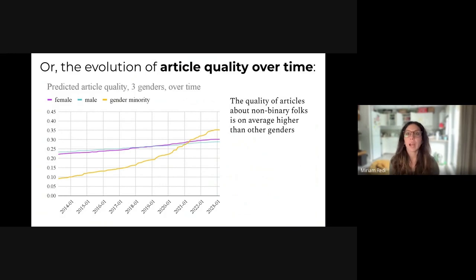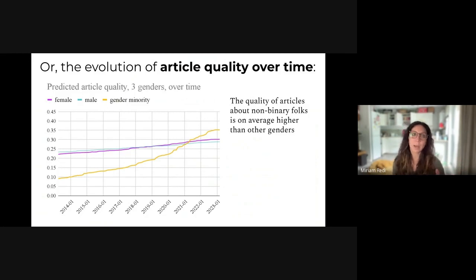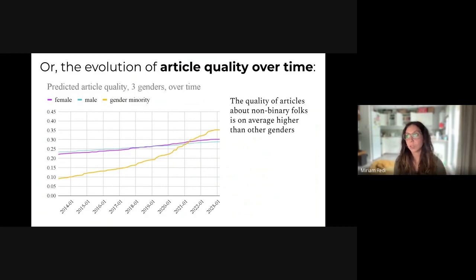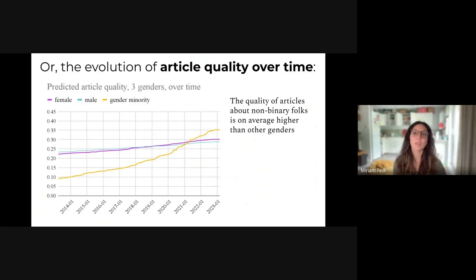Another way to measure the gender gap is not only to look at the quantity of articles, but also by looking at the quality of articles from different genders. What you see in this plot is the evolution of the average quality of articles about men, women, and gender minorities over time. The average quality of articles about women, especially in the past few years, is getting higher than articles about men. And the average quality for gender minorities is increasing at a very fast pace — now much higher than articles about men or women — reflecting organised efforts around increasing quality and quantity of articles about gender minorities.